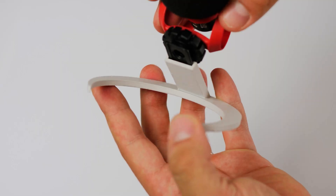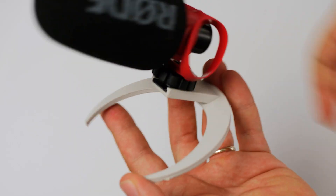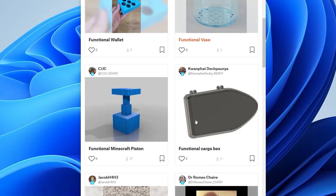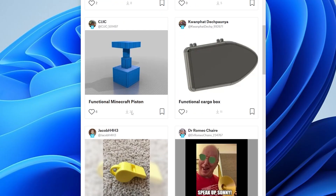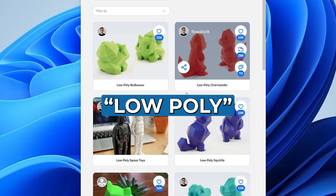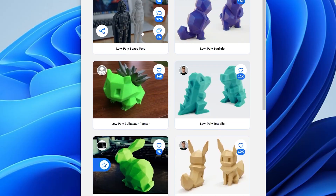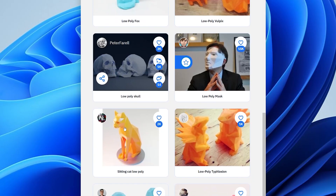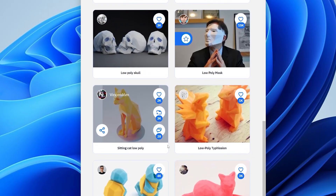Functional: practical objects you can actually use around the house or workshop. Low poly: cool angular designs with fewer polygons, giving them a modern geometric look. Don't be afraid to mix and match these keywords. Happy printing!